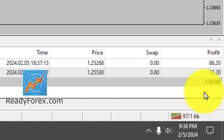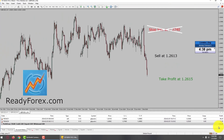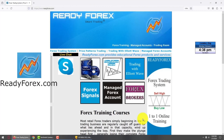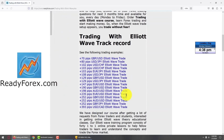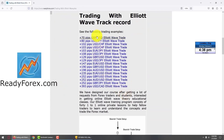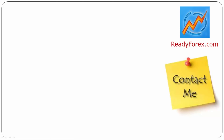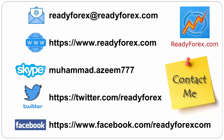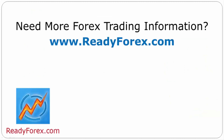Overall, I made $138 US dollar profit. For those interested in checking out some of my past trades, go to my website readyforex.com and click on Trading with Elliott Wave. Scroll down and you can see some of my past trades. If you have any questions, feel free to contact me. For more Forex trading information, visit readyforex.com.